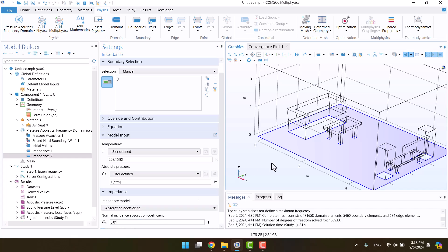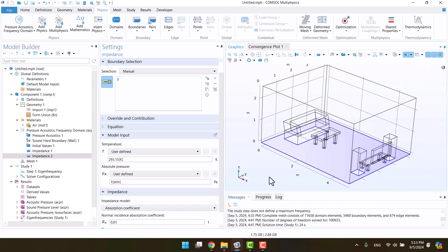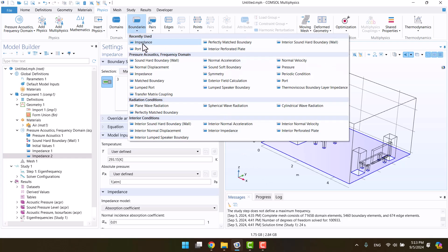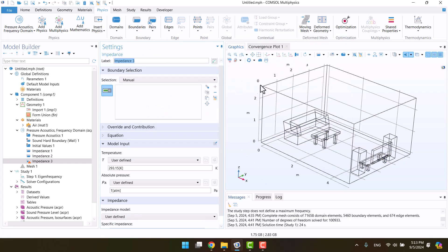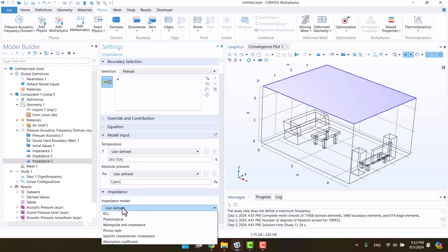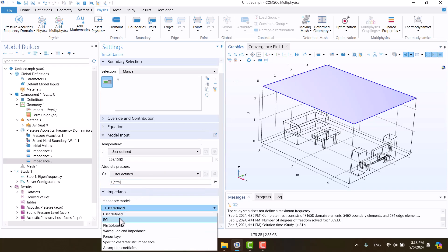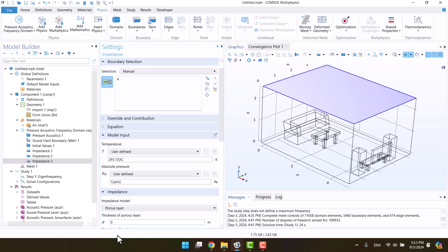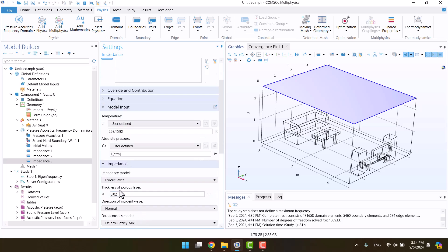Now, I'll move on to the ceiling to define an absorber for it. We can also select impedance again and switch from user-defined to porous layer. The boundary conditions and values were chosen solely for learning purposes. For example, we have a porous material on the ceiling. Let's define a 2 cm thickness for the porous layer and change the fluid material to air.